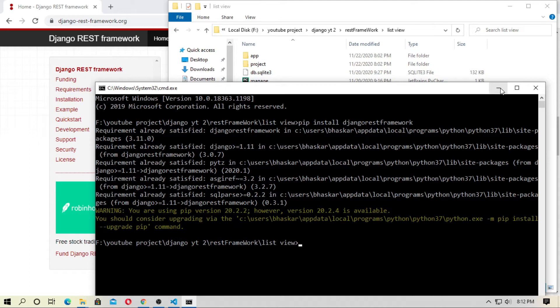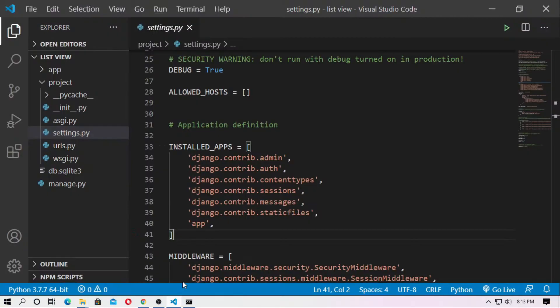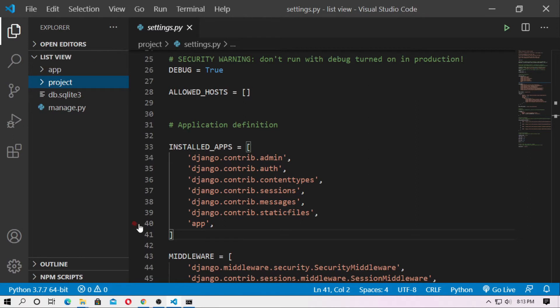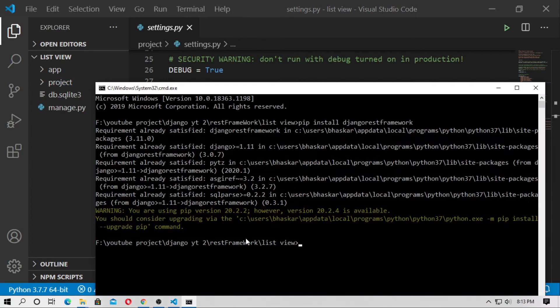In my case, it says already satisfied. At first, you should have a list view for this project. Just open cmd and type python manage.py runserver. I already created a list view.